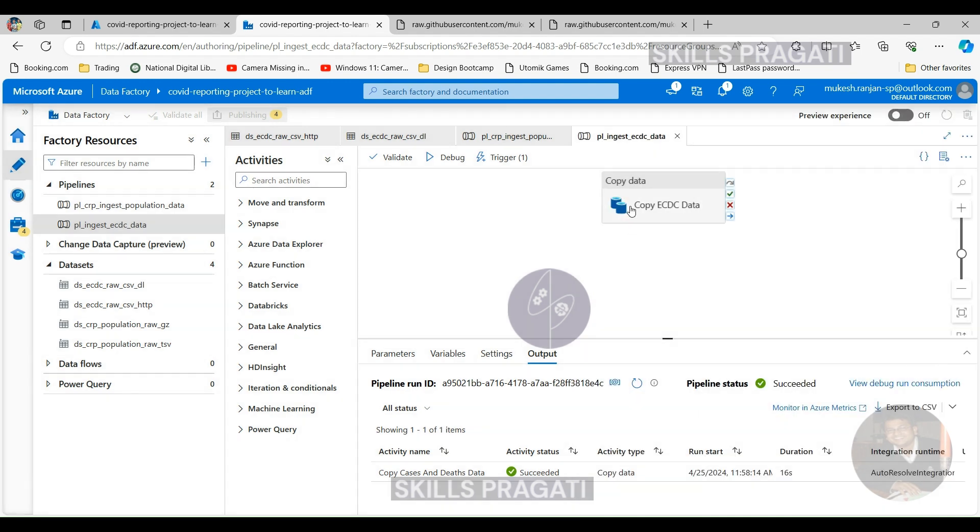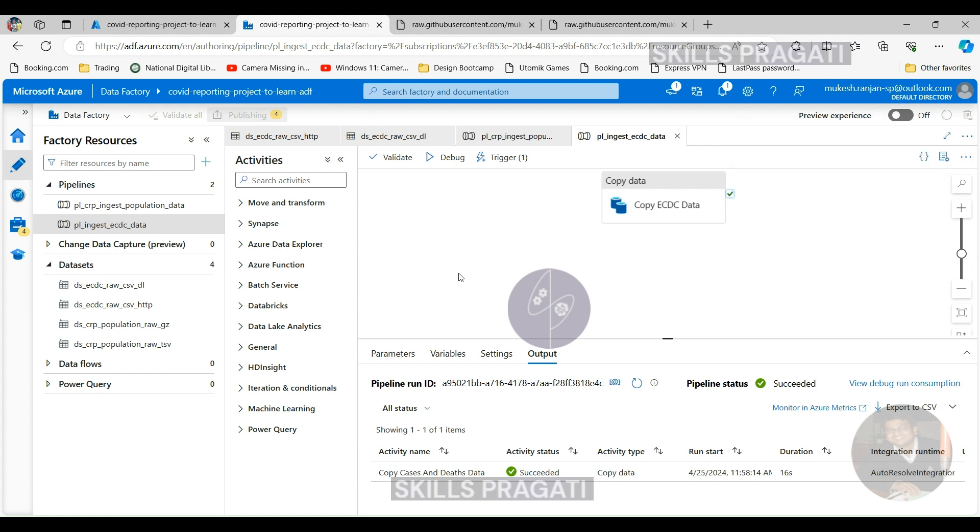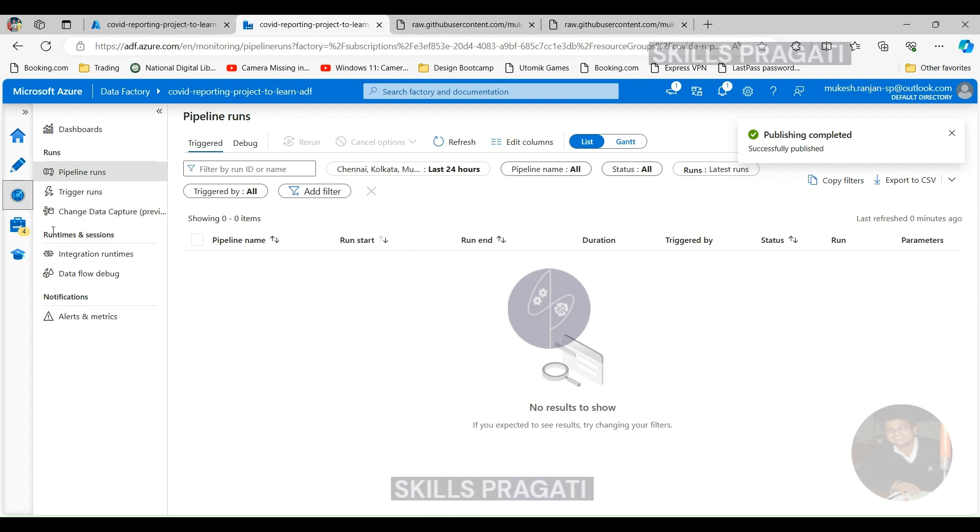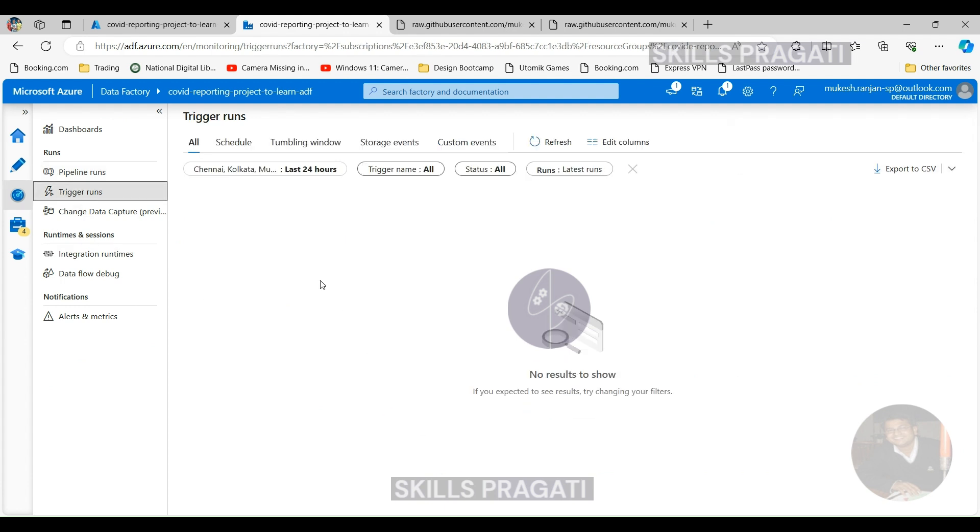One thing to bear in mind is triggers only run when they're published. Until then they won't run, unlike a debug which will run any time. So in order to monitor the triggers, you come into the monitor button here, and then you can see whether a trigger is running. So let's click on refresh. The trigger is not running because while I was talking the time has passed.